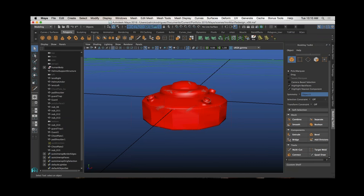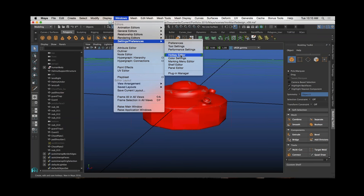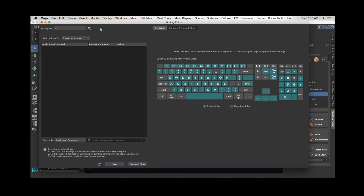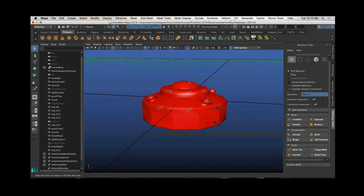Your hotkeys are portable. Let me open this up one more time — the hotkey editor. Under this gear icon, you can duplicate them, you can rename them, but you can also export them and import them. So just wanted to let you know that's where you would go if your hotkeys were perfect and you wanted to save them and bring them with you wherever you go. So I'll just close this.